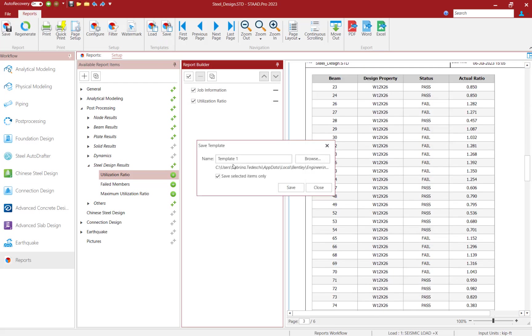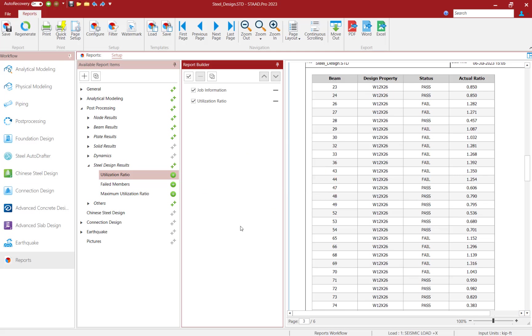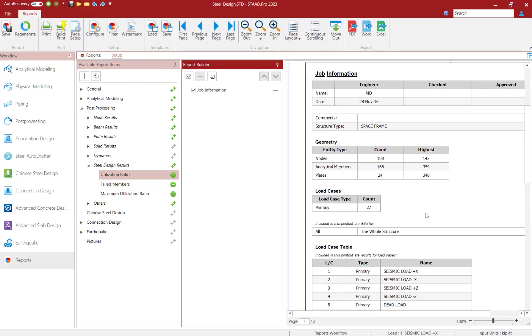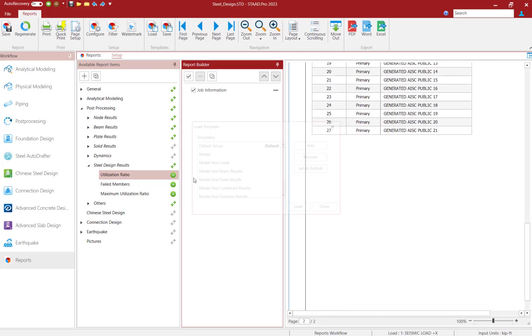Once created, reports can be saved as templates, which can be shared between projects and team members, not just locked into a single model.